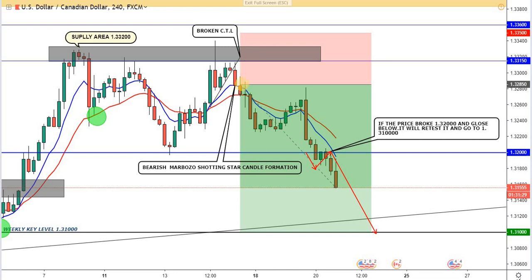Something else that supported our trade was the moving average that crossed to the downside over here — this also supports the decline in price. We also have the 1.3200 level, which is a very important number in USD/CAD and one of our key levels used to enter and exit trades.